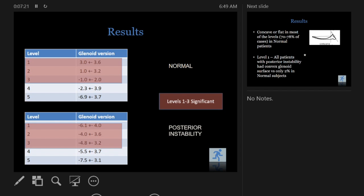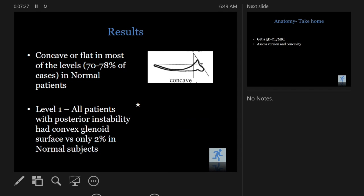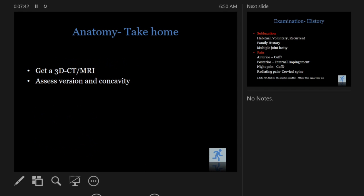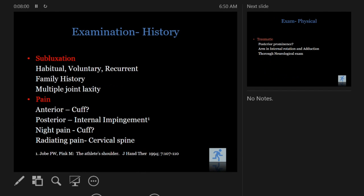The glenoid retroversion was significant in the inferior half of the glenoid. The glenoid was concave or flat at most levels, but at level one — the bottom level — all patients with posterior instability had a convex glenoid. The take-home message is: if you have a patient with posterior instability, assess the version in the bottom half of the glenoid on MRI, or consider a specific 3D CT scan if you're planning a bony procedure.